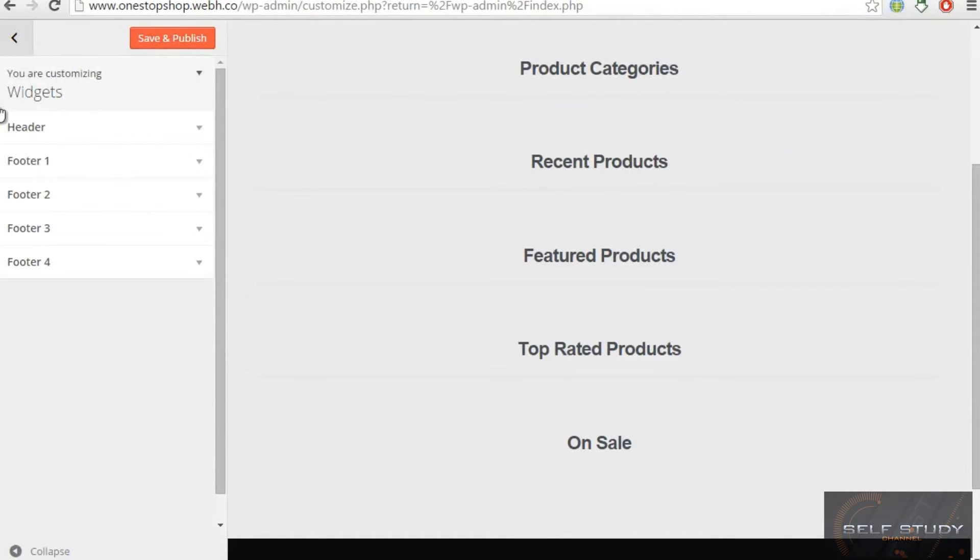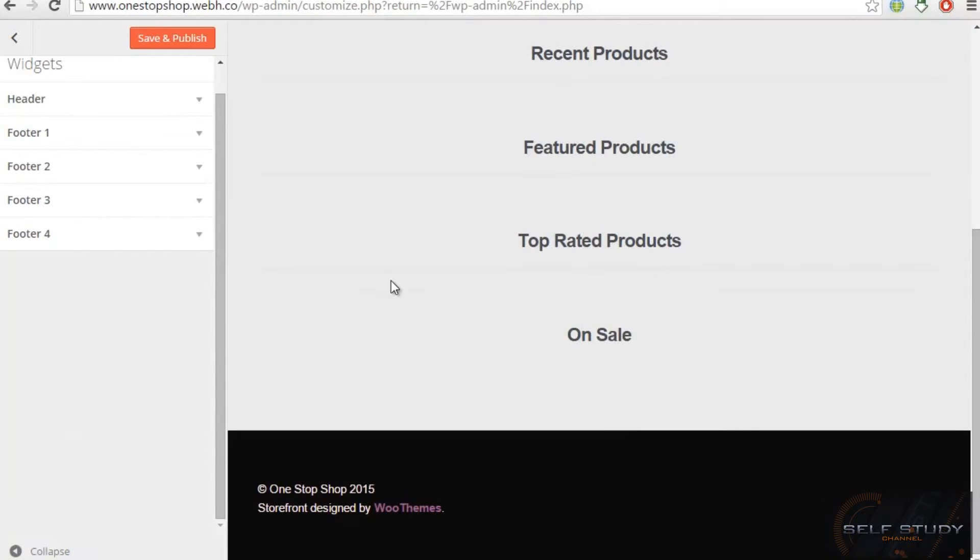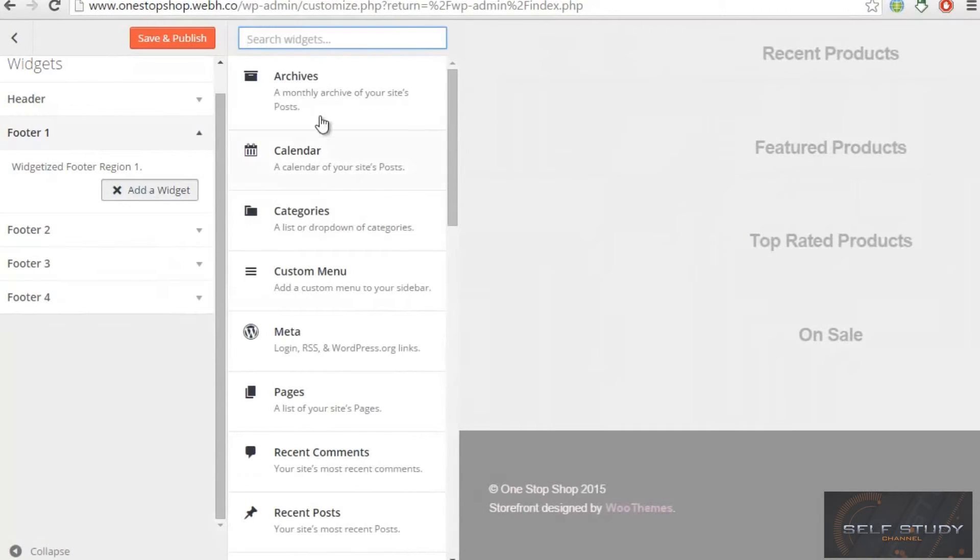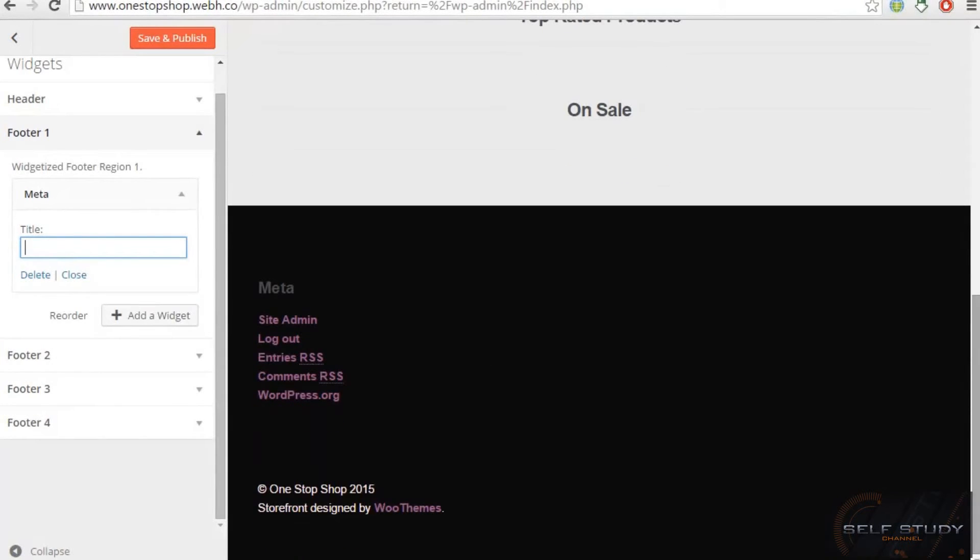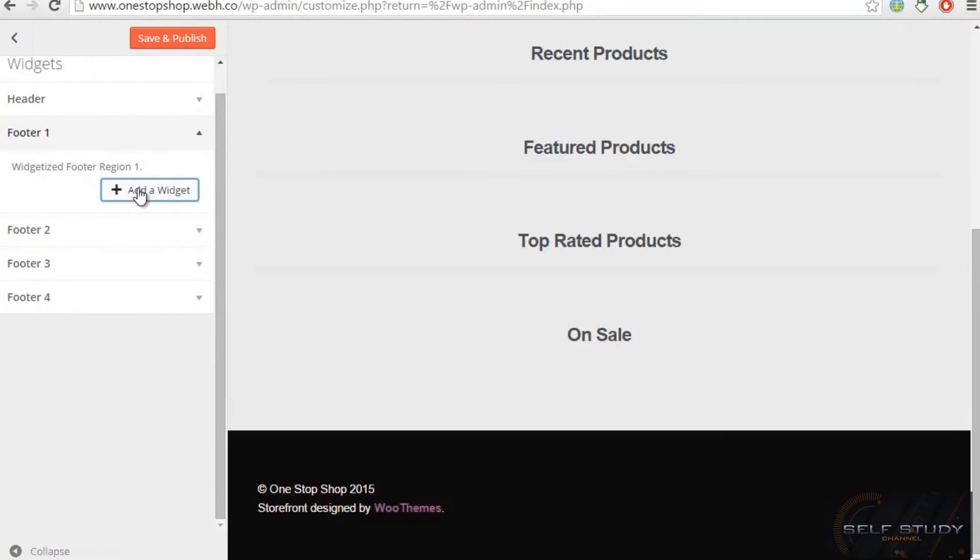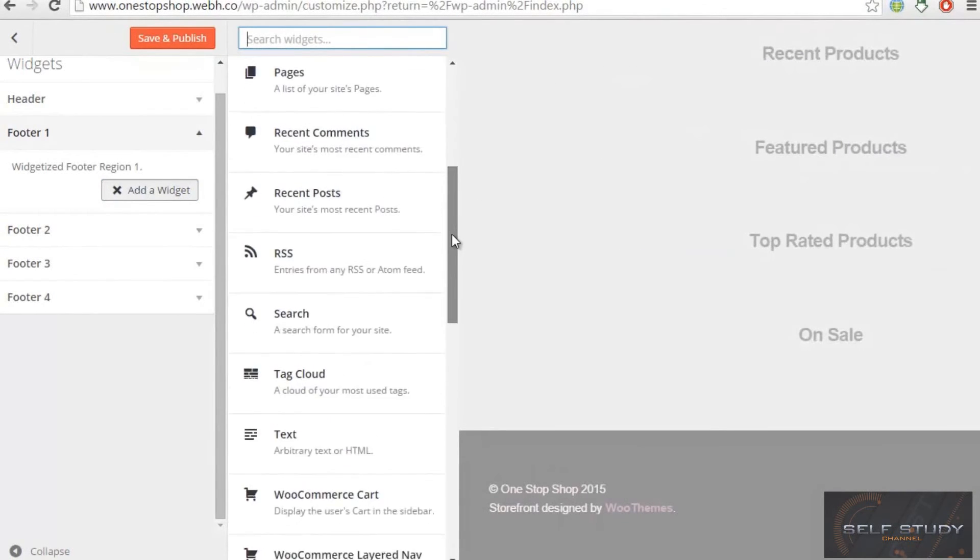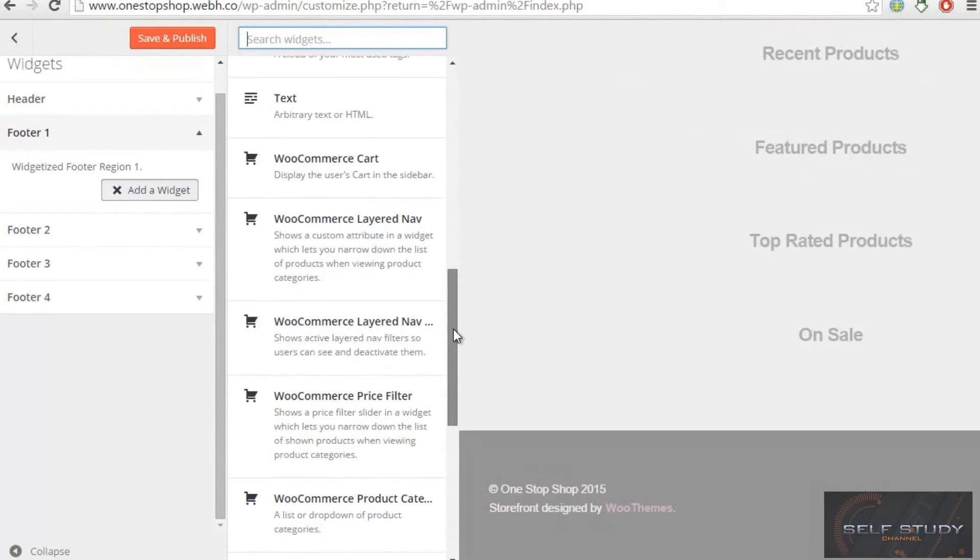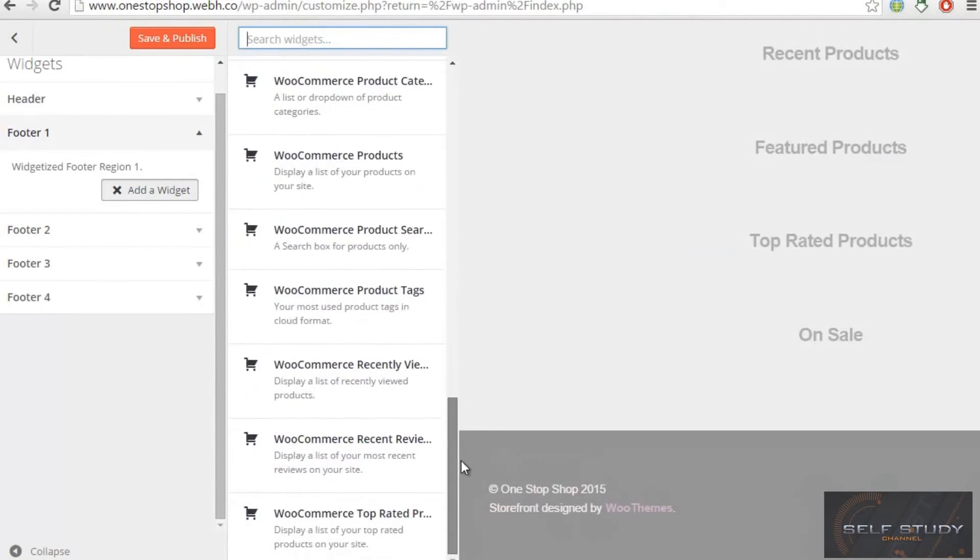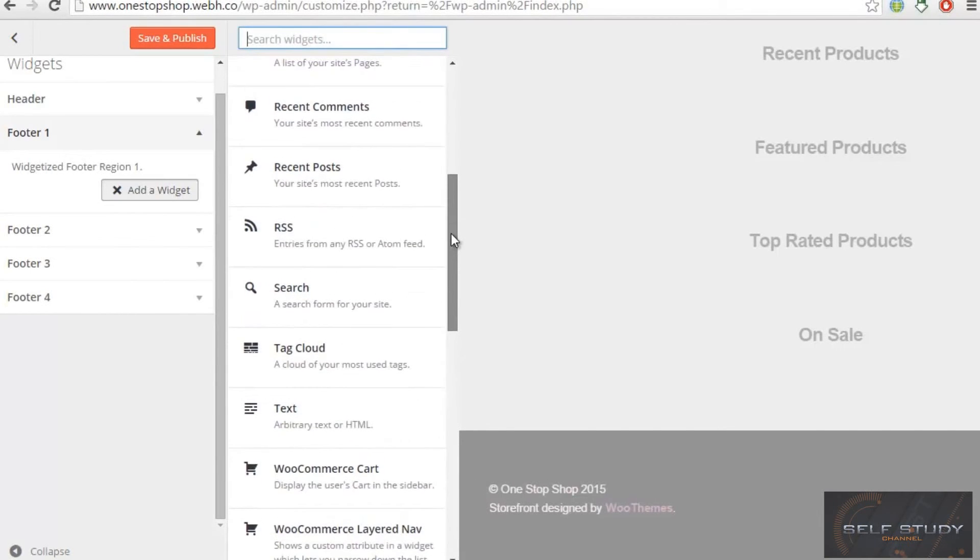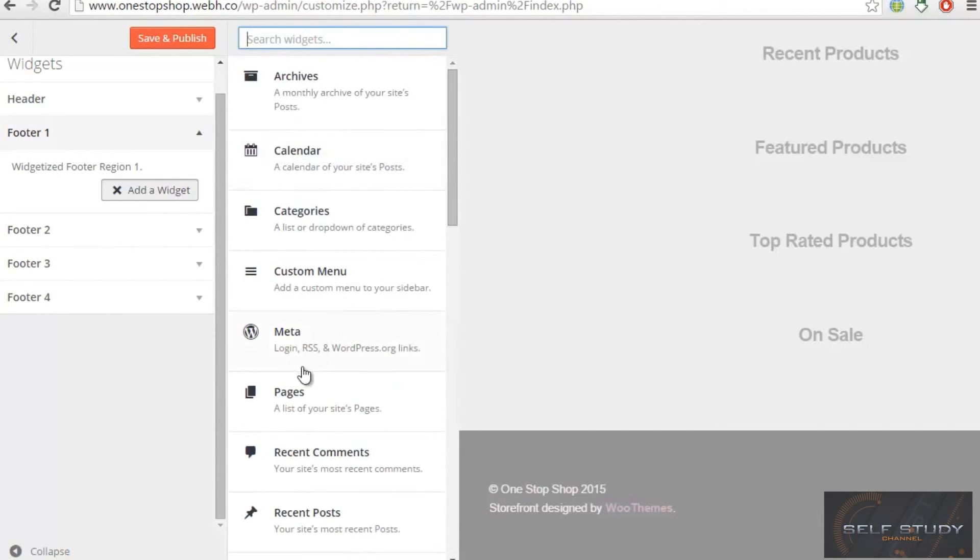Then we have our widgets here. We can add something like we can add meter and the meter is coming here. Let me delete and let me add something different. So you can even add the WooCommerce.